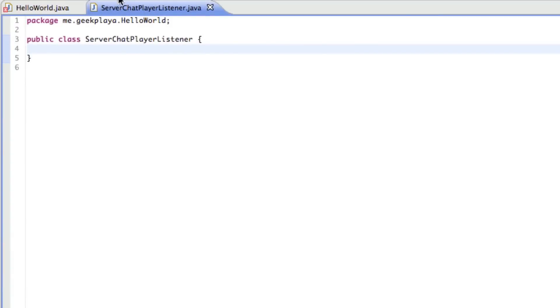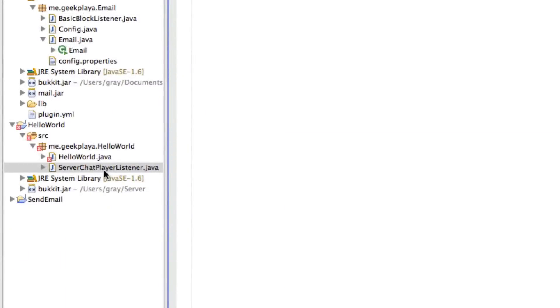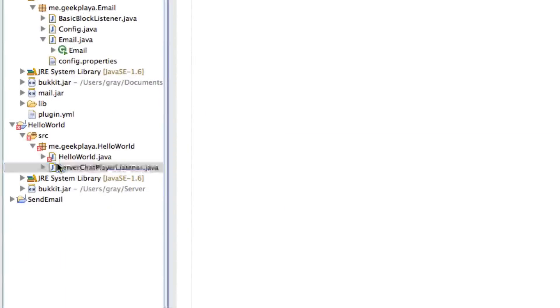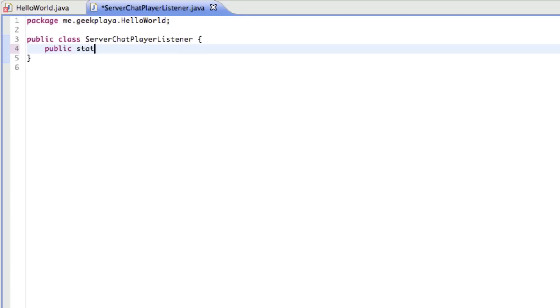So now we're going to go back to our server chat player listener. If you don't have the tab up at the top, just double click it in the project or package explorer, and it will open it up. The first thing we're going to do is we're going to reference our plugin, our other class, which is the hello world class. So we're going to go public static hello world. So we're referencing our other class, and instead of saying hello world every time, we're just going to say plugin.